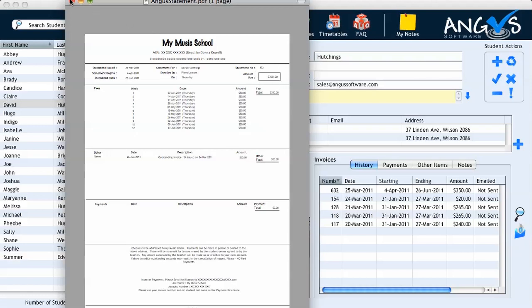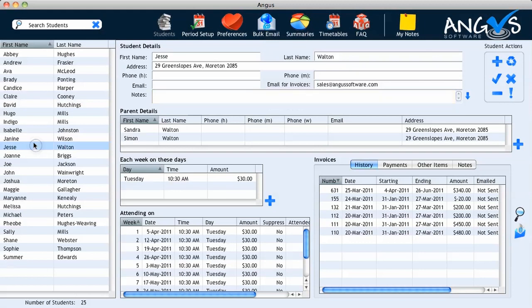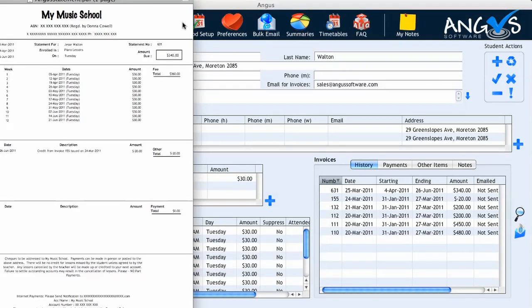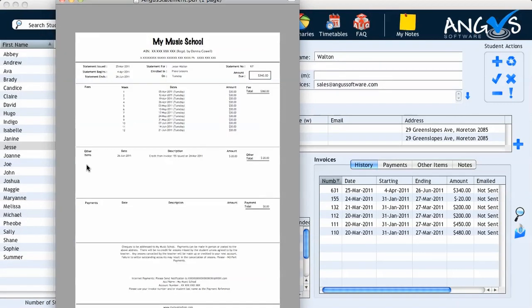We can close the pop-up window, and we are now going to view the final invoice, which is for Jessie Walton. We click on his name in the student list, and we then click on the magnifying glass once again to display the invoice. We can see in the other items section we now have a mention of the credit which has been carried over from the previous period of $20, and this has been deducted from his total amount due on his current invoice.